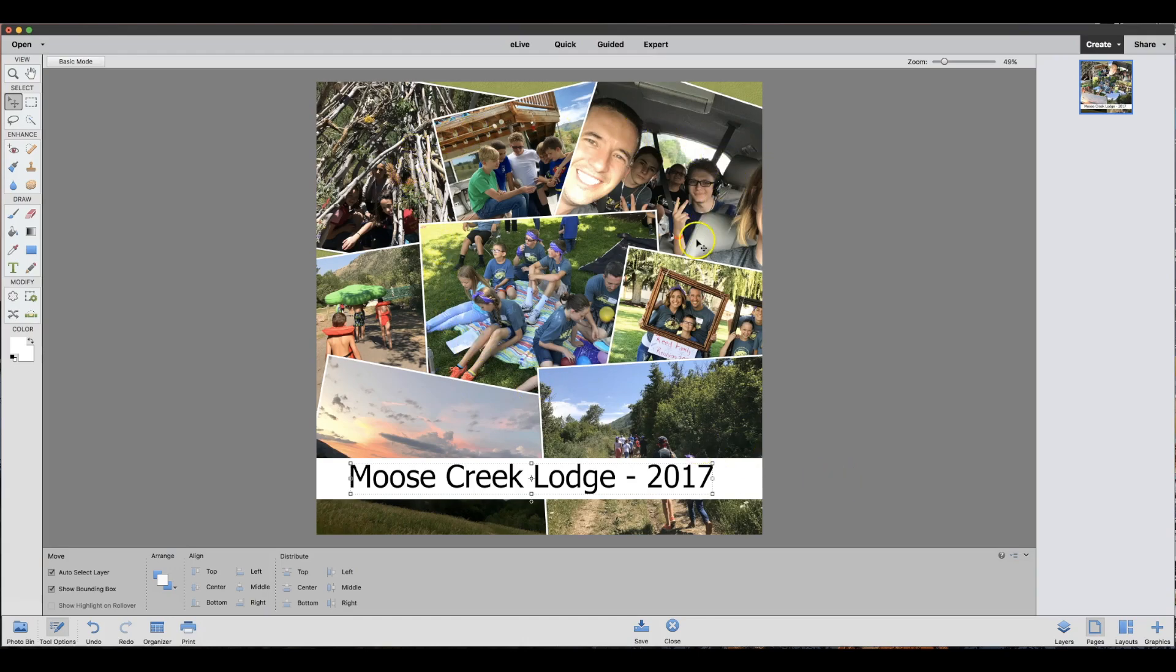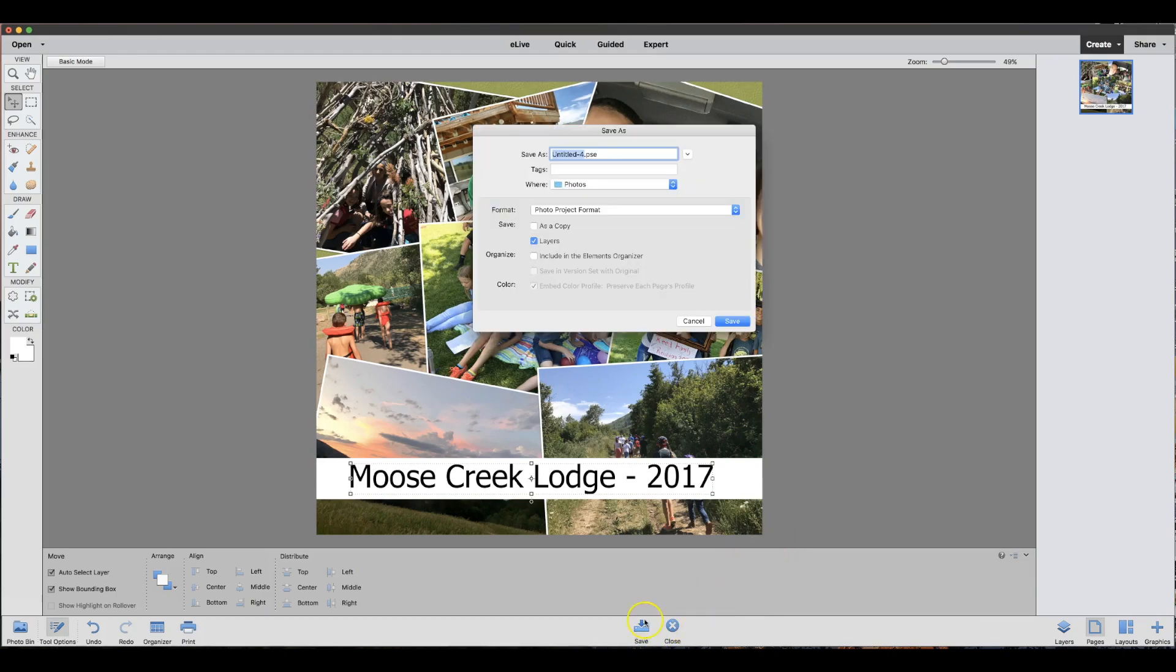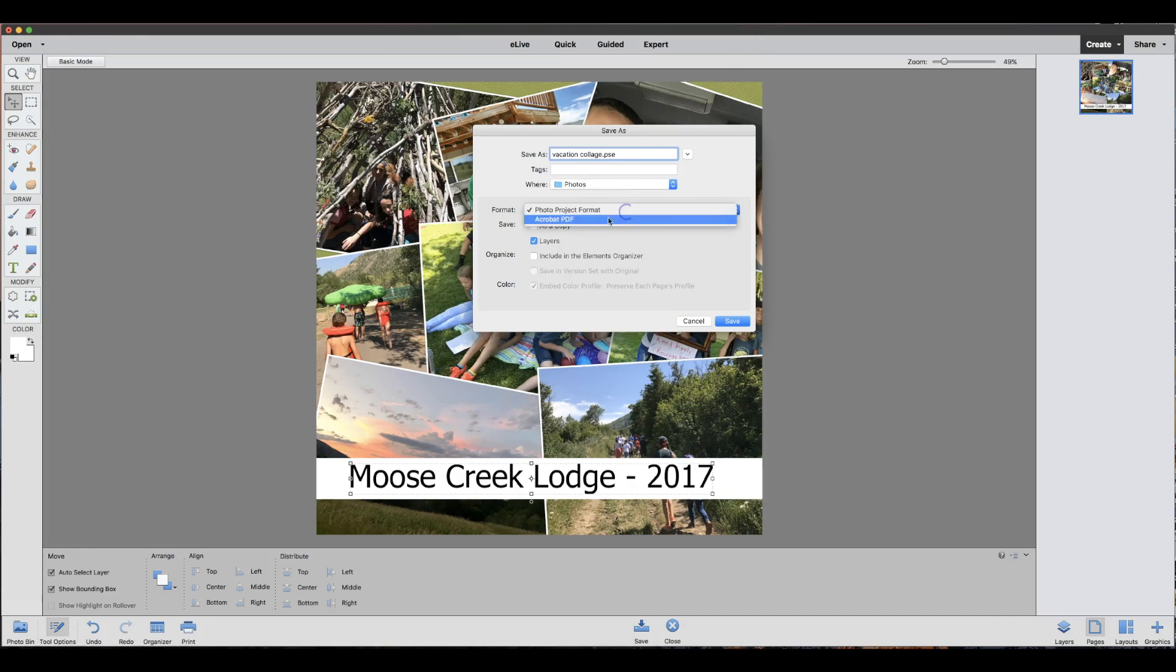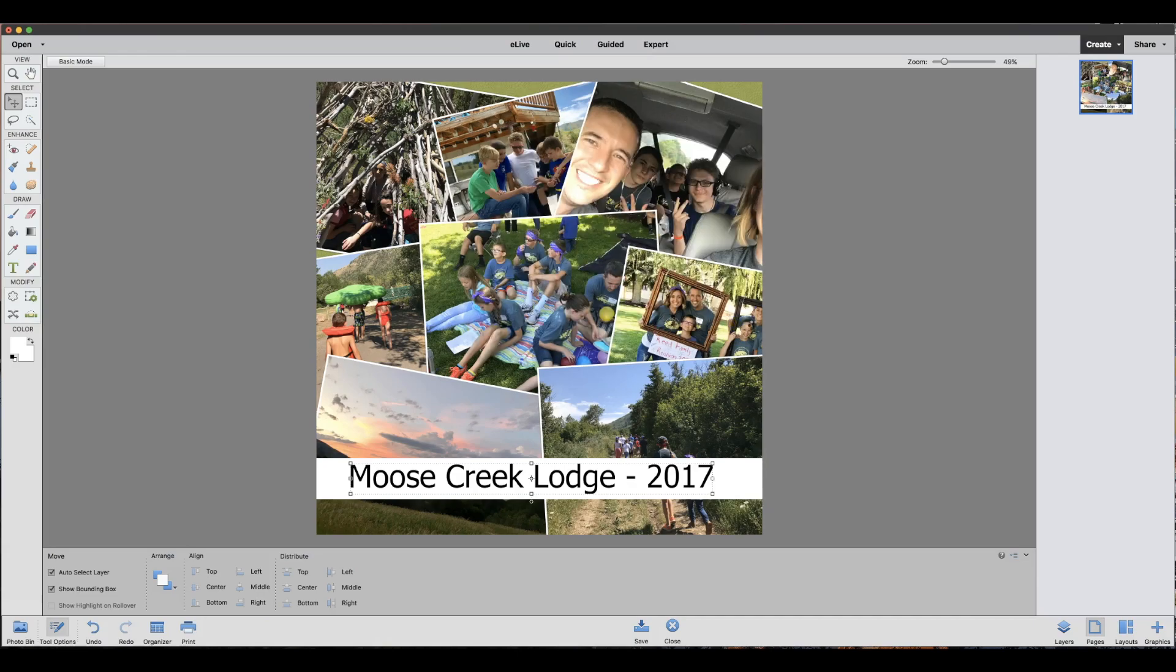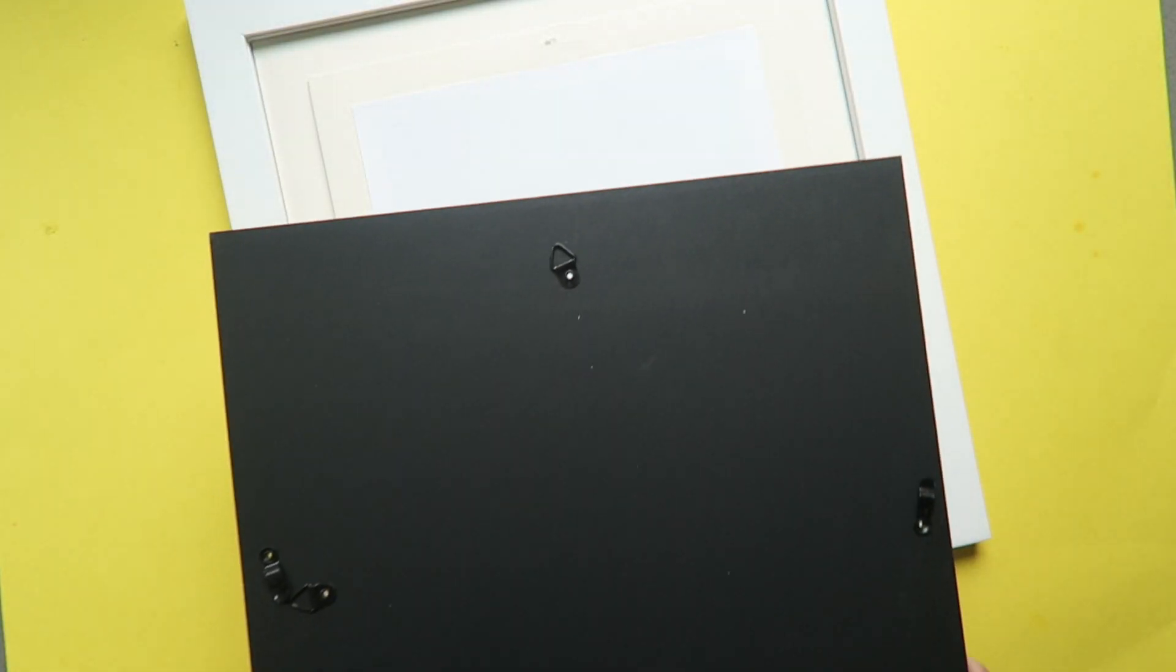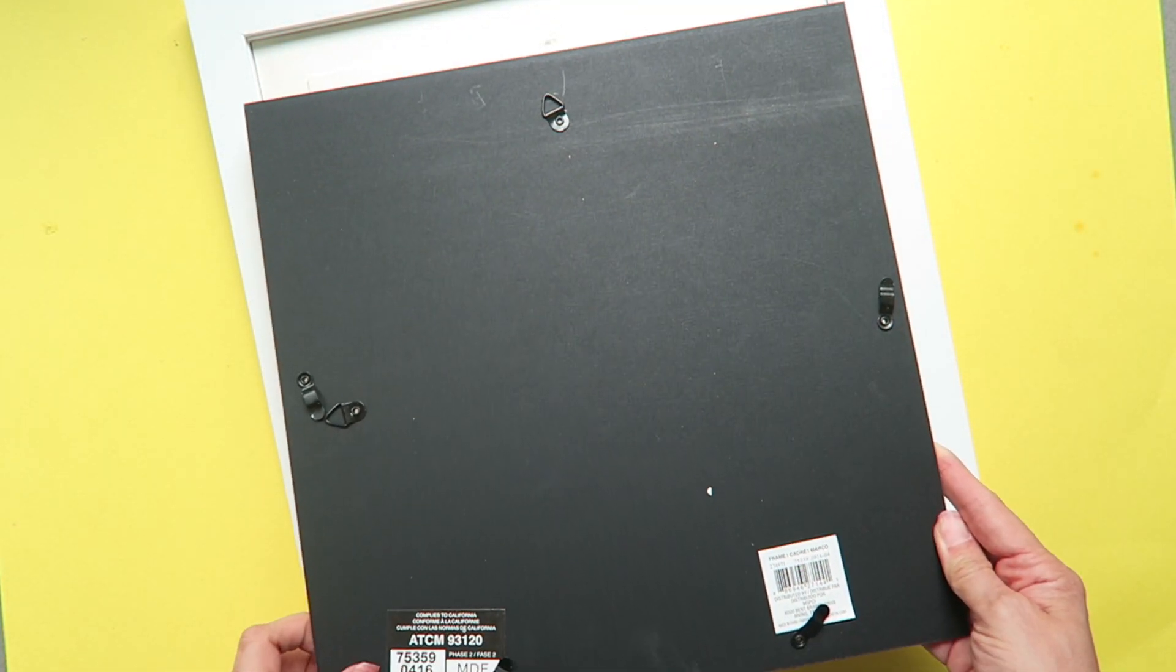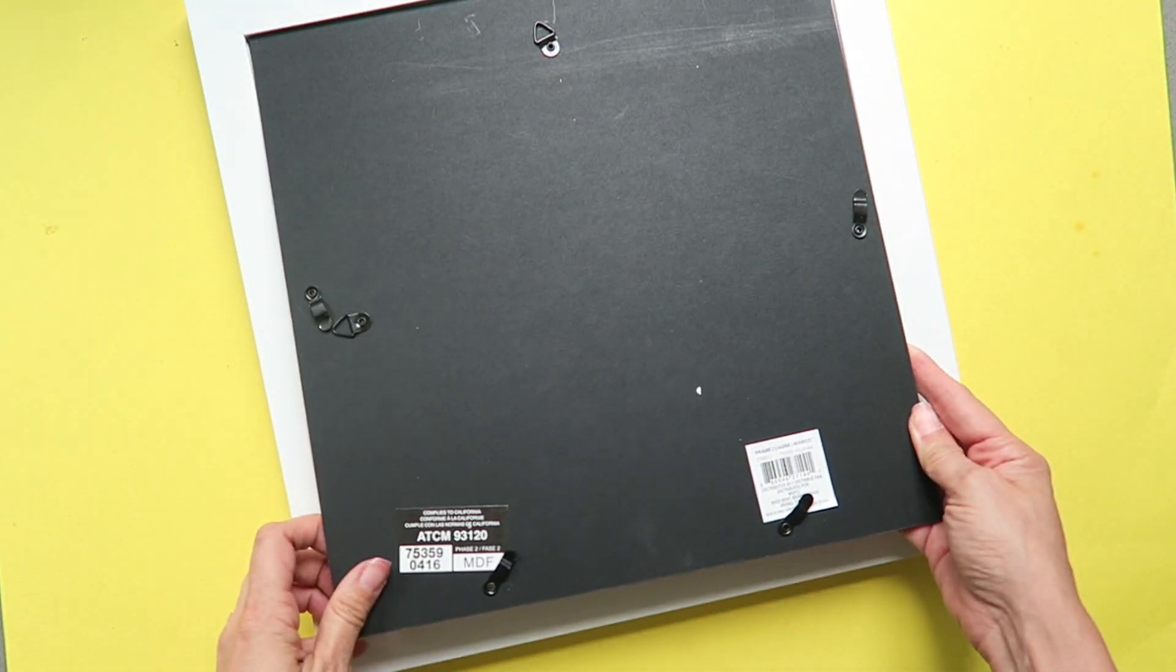Once you have your collage the way you want it and the text added the way you want it, you can save your collage. You're going to push the save button and you can title it whichever you would like and save it where you want to put it. You can either save it as a project or you can save it as a PDF, which is what I'm going to choose.